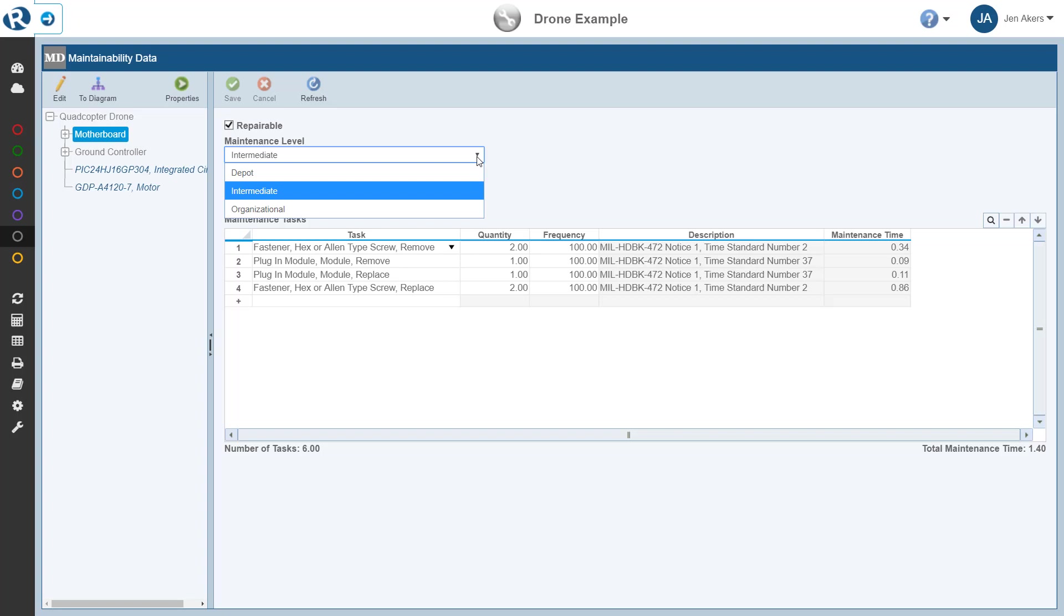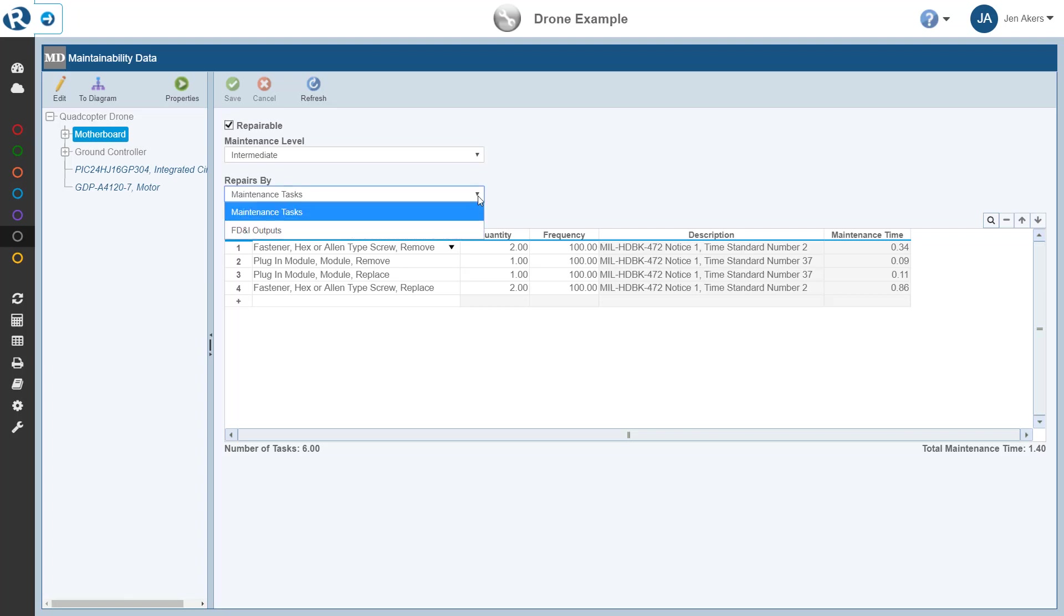Reliance Maintainability Prediction allows you to define repair data using maintenance tasks or FD&I outputs. A maintenance task represents a single step that must be performed in order to repair a failed item. A number of tasks completed together to complete a repair are considered a maintenance task group. Reliance Maintainability Prediction supplies a list of common tasks from MIL-HDBK-472, and you can also create your own maintainability tasks and task groups.